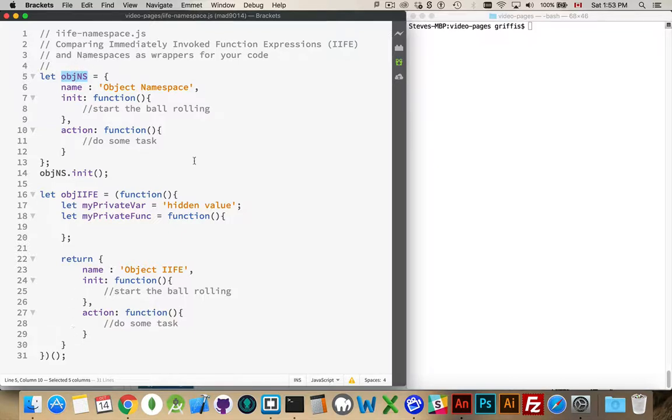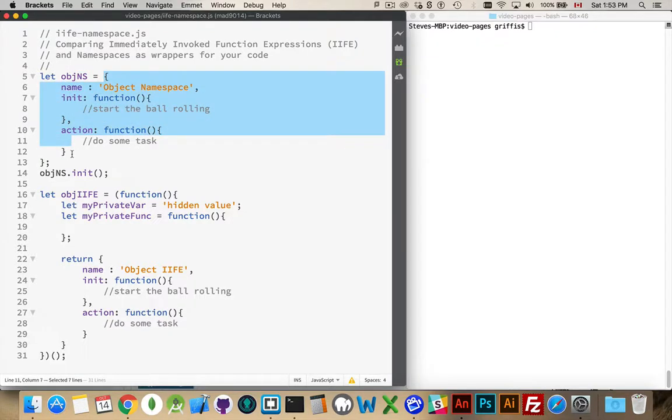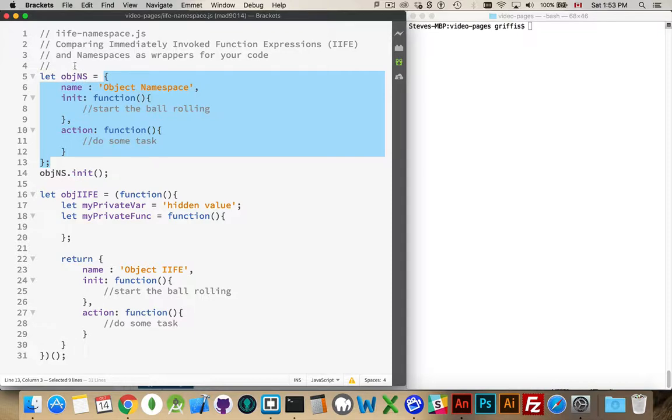On this page, I've got two different approaches to this. One of them is just a namespaced object like this. So I have an object set inside the variable objns. It has a property called name, a property or method called init, and a method called action.